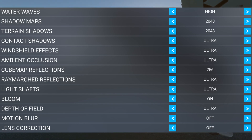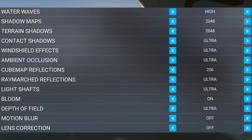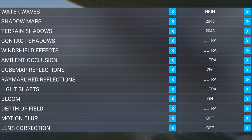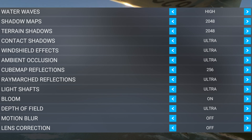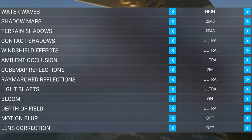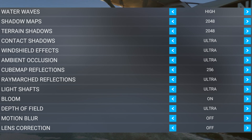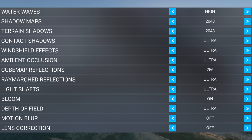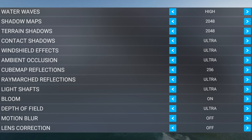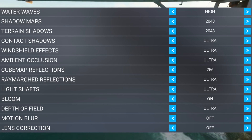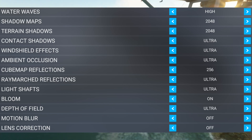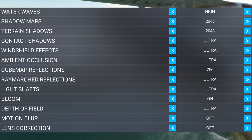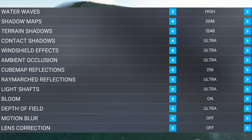Shadow Maps and Terrain Shadows are 2048. Ultra for the next three. Cube Map Reflections are 256. Ray Marched Reflections — Ultra. Light Shafts — Ultra. Bloom is on. Depth of Field is Ultra. Motion Blur is off because I don't want to see that — I can make my own blur.